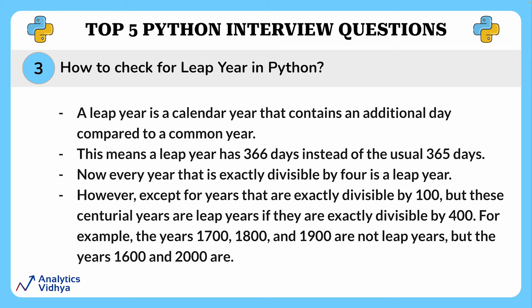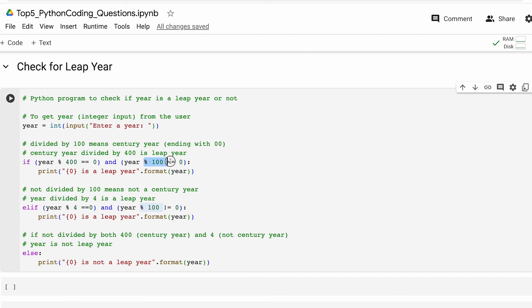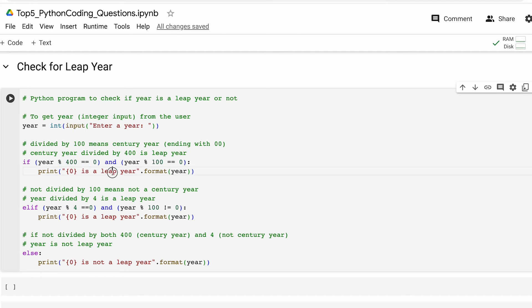Now let's see how to calculate a leap year in Python. As a very first step the code takes an integer input from the user representing the year to be checked. Then we check if the year is a century year and is divisible by 400. If both conditions are true the year has to be a leap year.